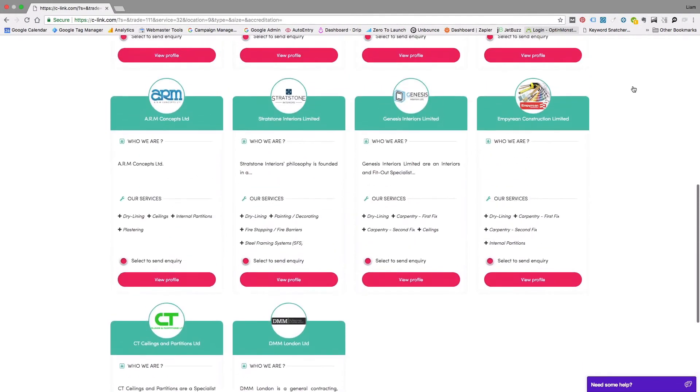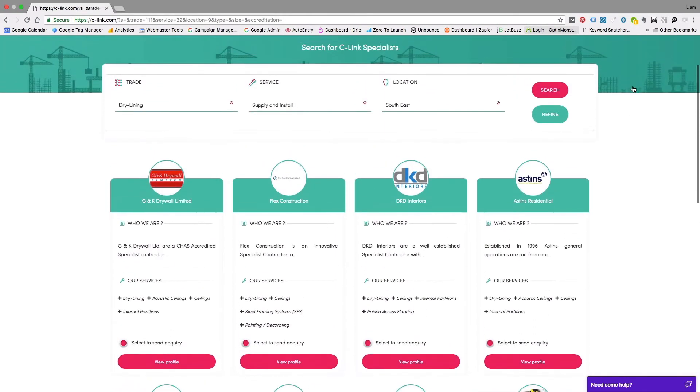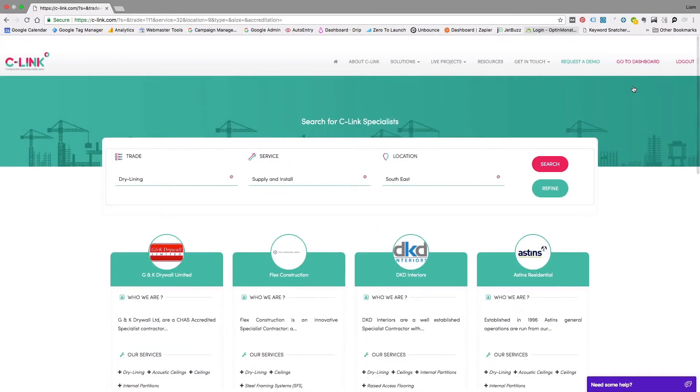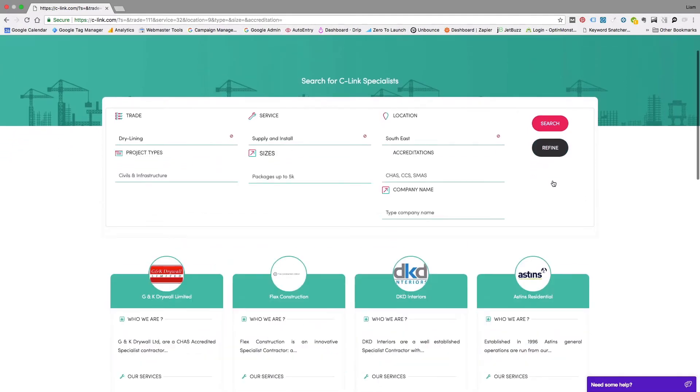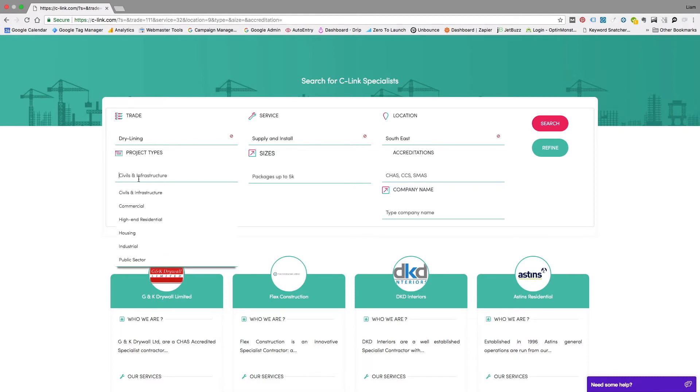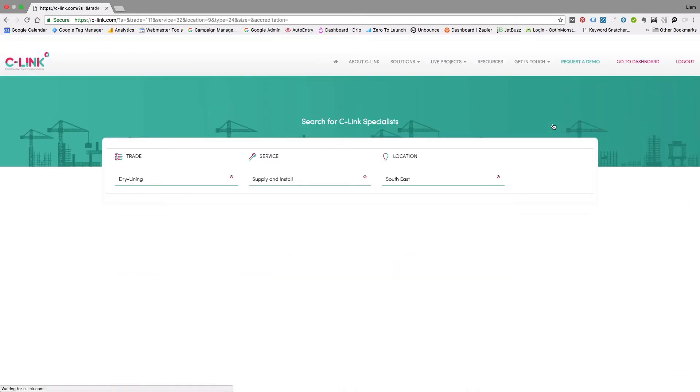We can refine this search if we have additional requirements. Hit refine and now we want to search for companies that work on housing projects. When the search results come in, you can see that you have a different order of results according to suitability with this new requirement.